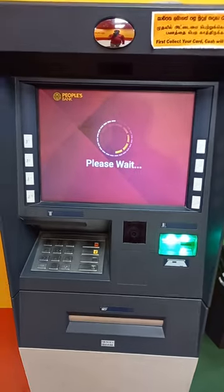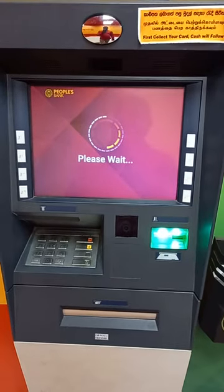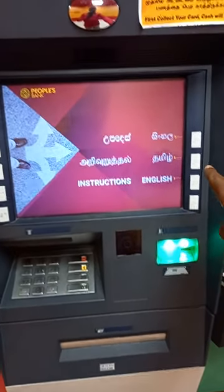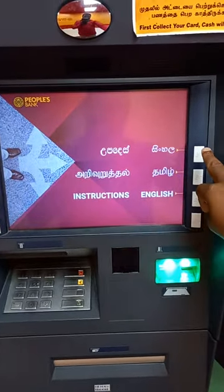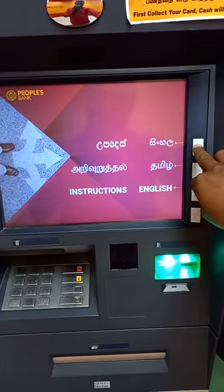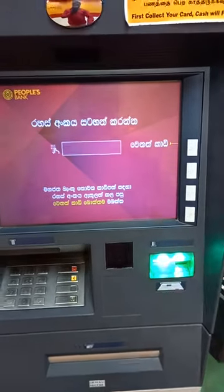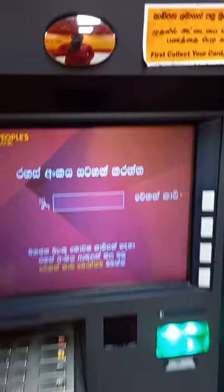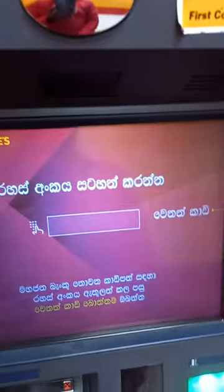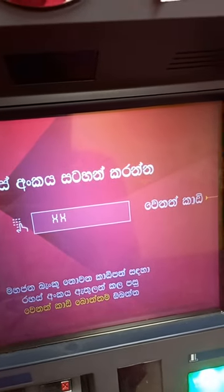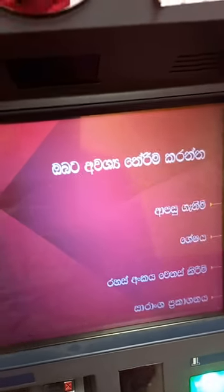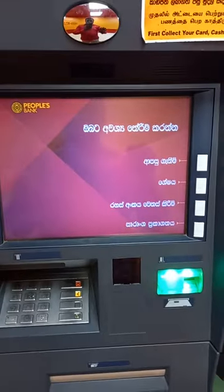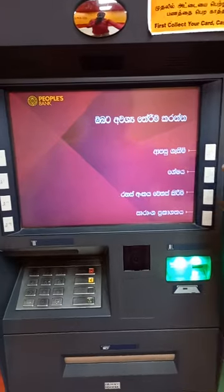We can read the machine. If you read the card, the first time you read the word, you may not only use the word. Now you can use a little bit of the word. If you use a little bit of the word, you can use it.